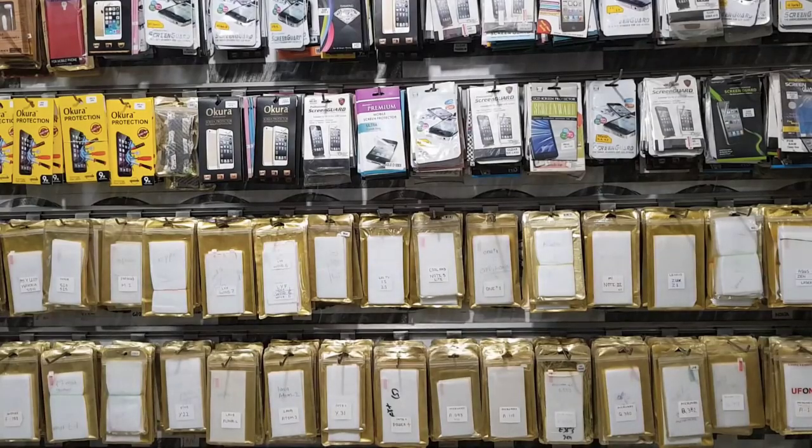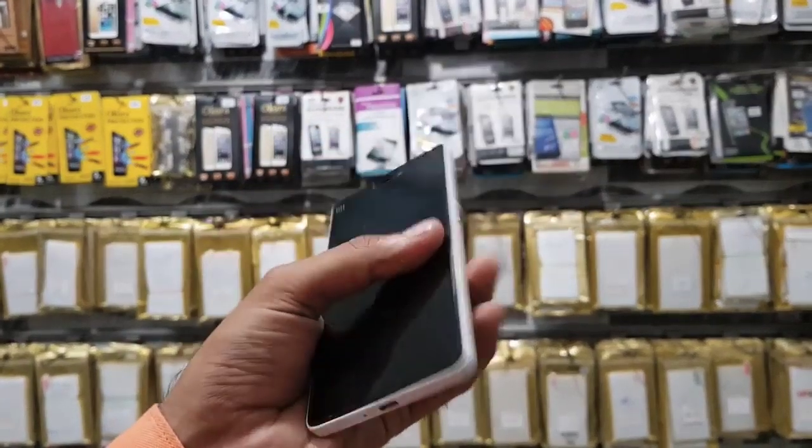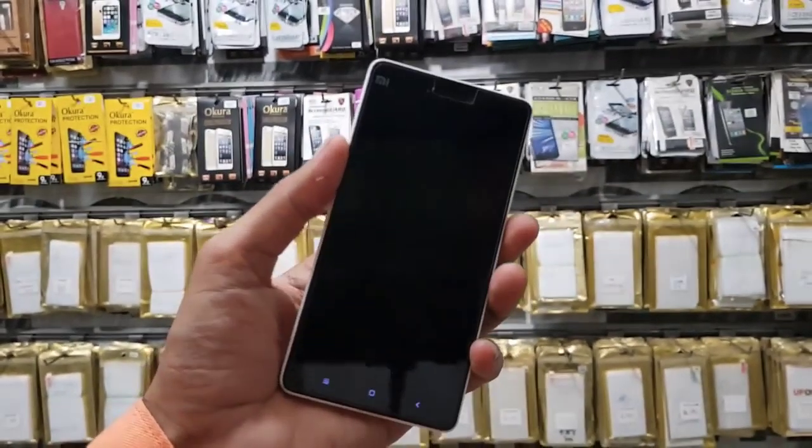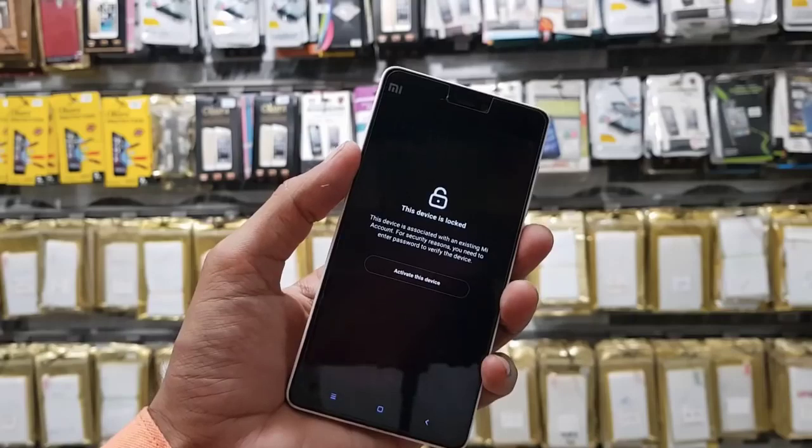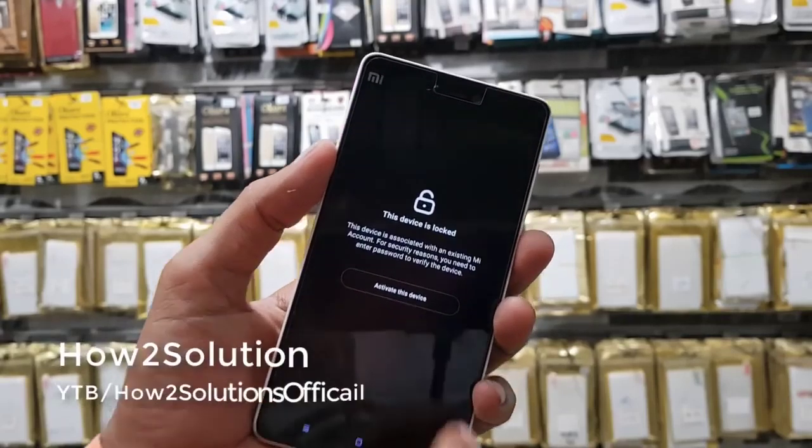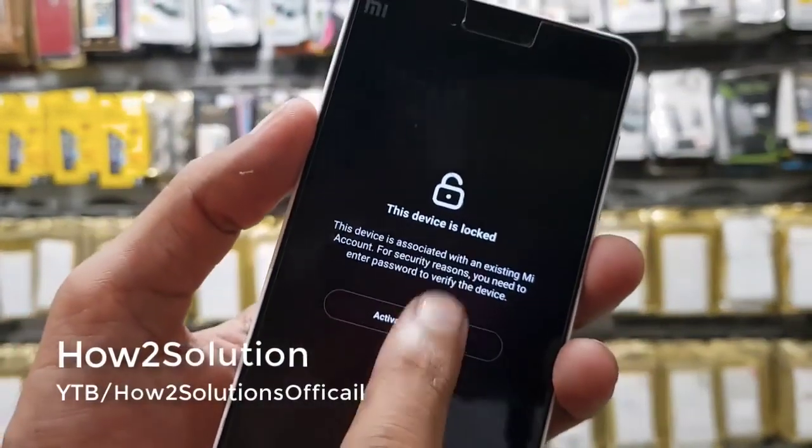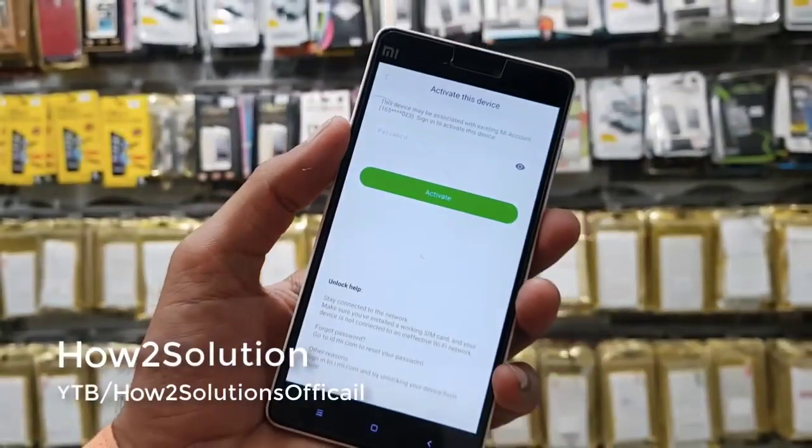Hello friends, in this video I am going to show you how to bypass Mi cloud lock. You can see this device is asking for Mi account. If you want to unlock your device, then keep watching this video.